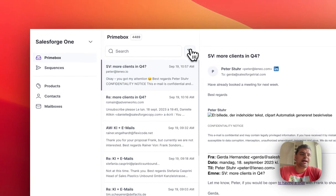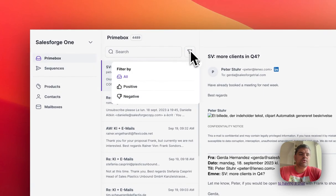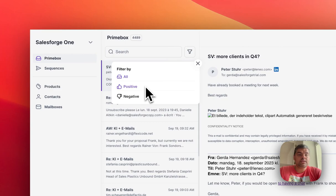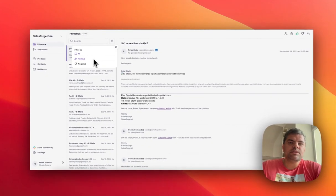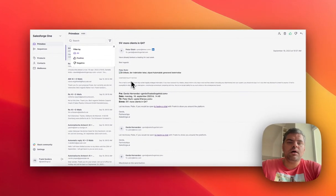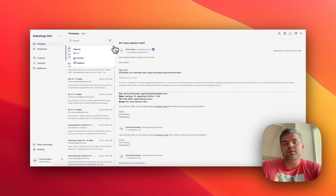Last but not least, you can also filter the whole threads by positive or negative. Typically, me and the rest of the users would just look at positive replies. And that's about it.